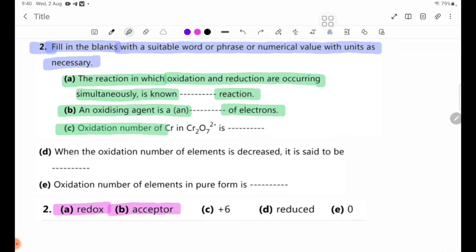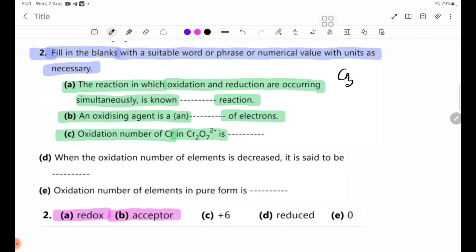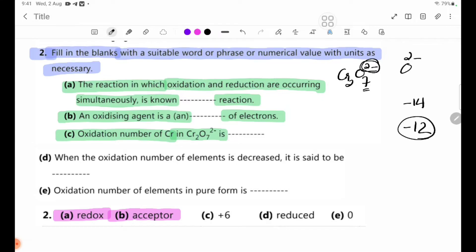Number C: The oxidation number of Cr in Cr2O7²⁻ is blank. The charge on Cr2O7²⁻ is minus 2, and the contribution from oxygen is minus 14. Solving: 2Cr minus 14 equals minus 2, so Cr equals plus 6.